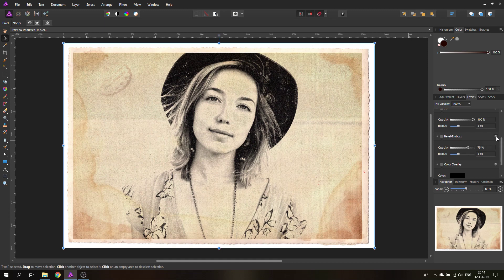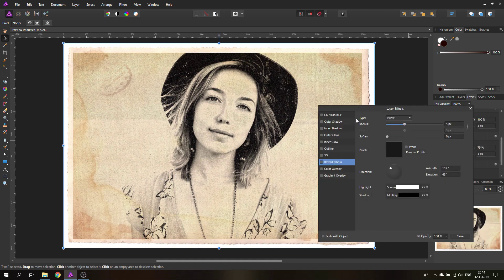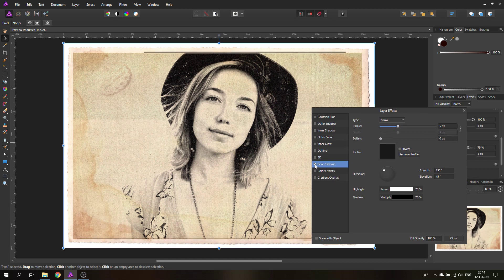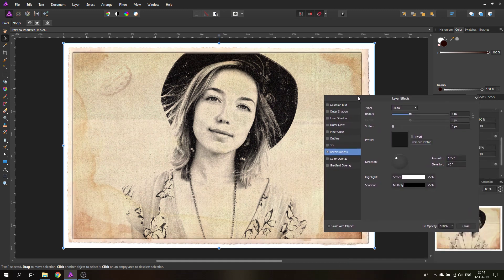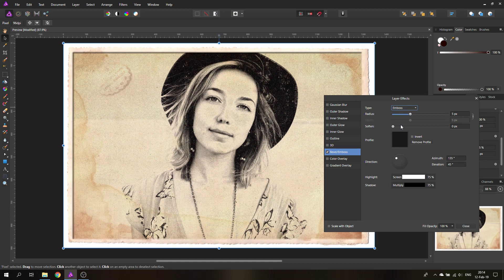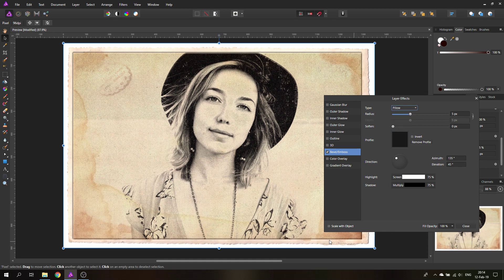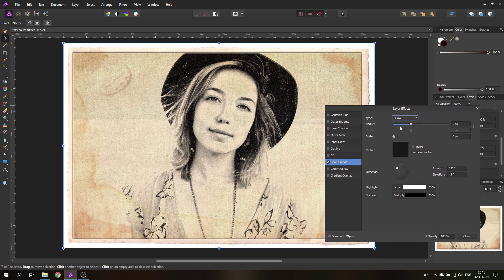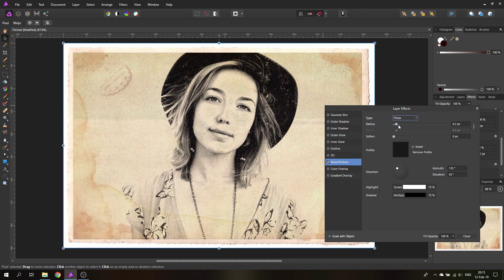Enable the effect — it's too extreme at first. You can choose different bevel types: emboss, outer, inner — inner is kind of nice. The pillow effect acts on all sides, which might be best. Reduce it to a very slight effect, just pressed in a tiny bit, with a very subtle result.